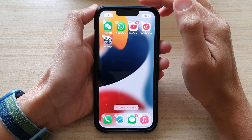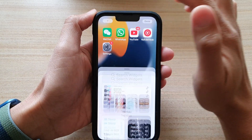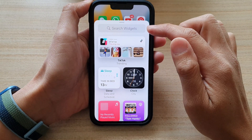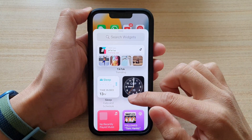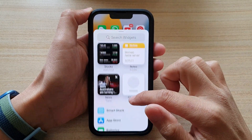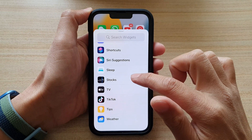Next, you want to tap on the add button at the top. In the search widgets screen, swipe down and then tap on Stocks.